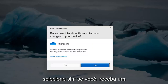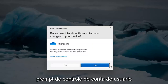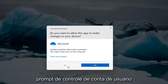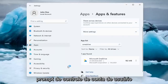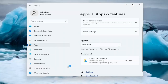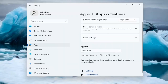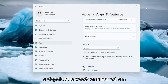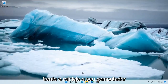Select Yes if you receive a user account control prompt. Then once you're done with that, go ahead and restart your computer.